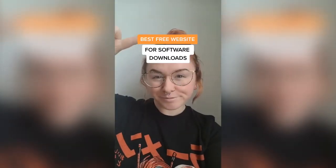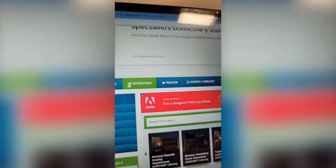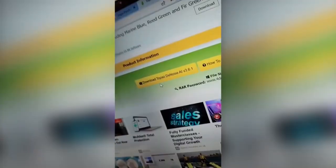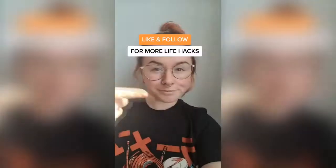Best free website for downloading software. Go to 4download.net. From Windows and Mac you can choose any software that you want, then download for free.